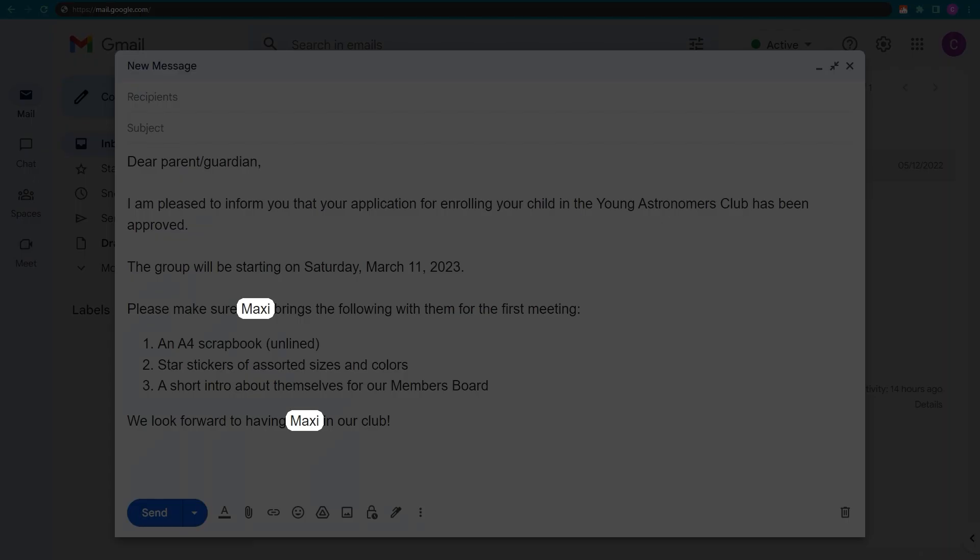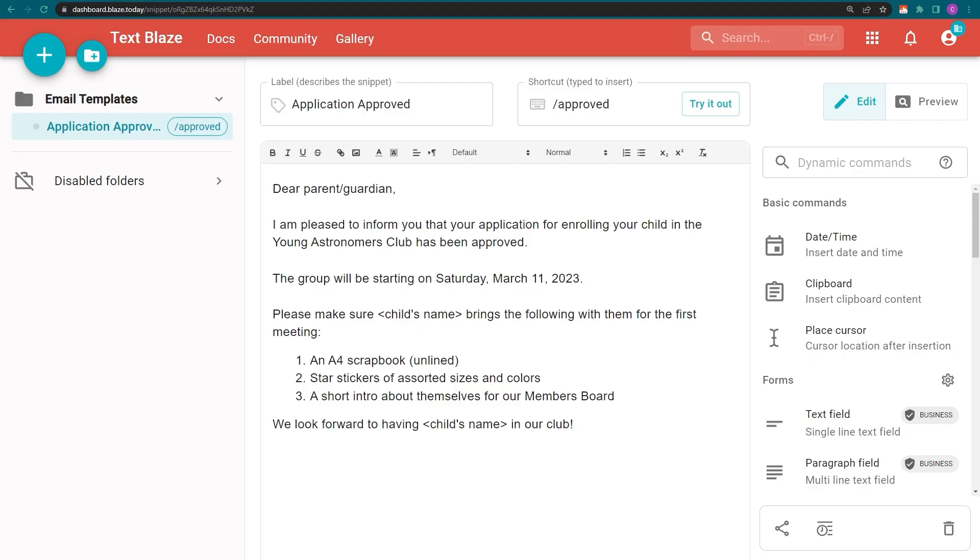Now let me show you how it's done. This is a plain text version of the snippet I just used.